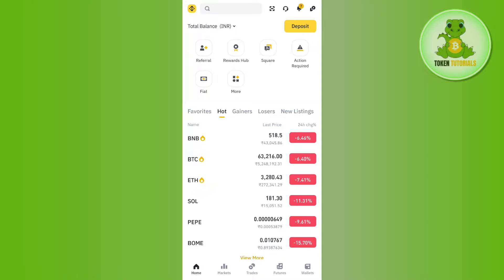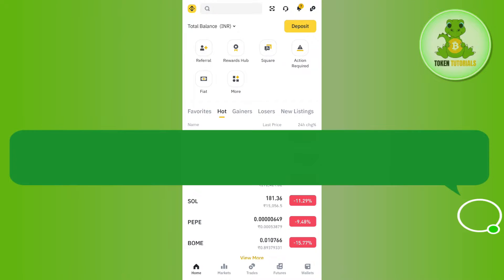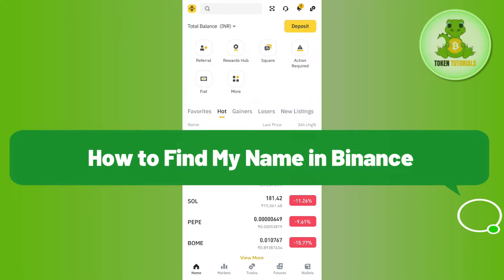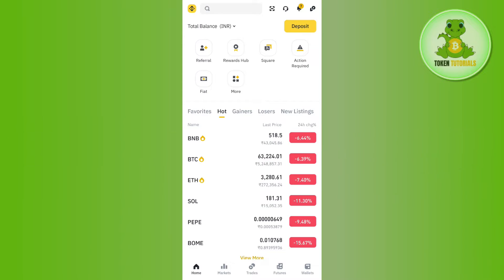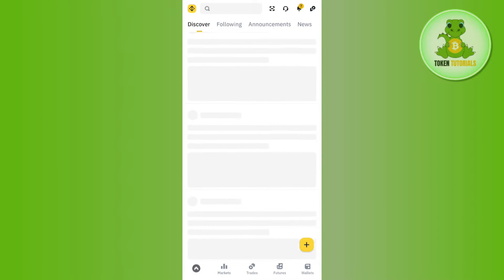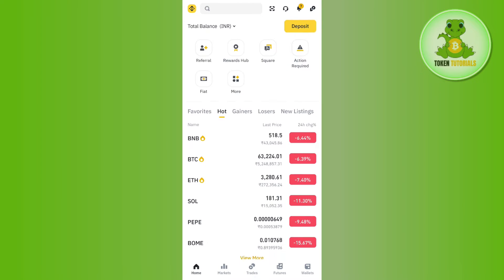Hello everyone, welcome back. In this video I will show you how to find your name in Binance. To do this, you first have to launch your Binance mobile application and then log in to your account. Once you have successfully logged in, you need to tap on the Binance icon in the top left hand corner.